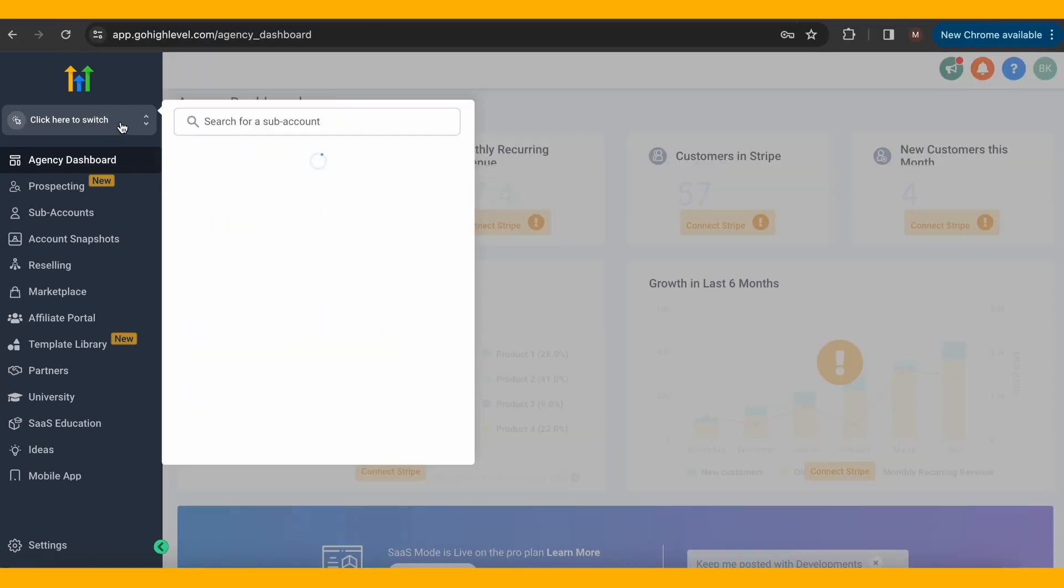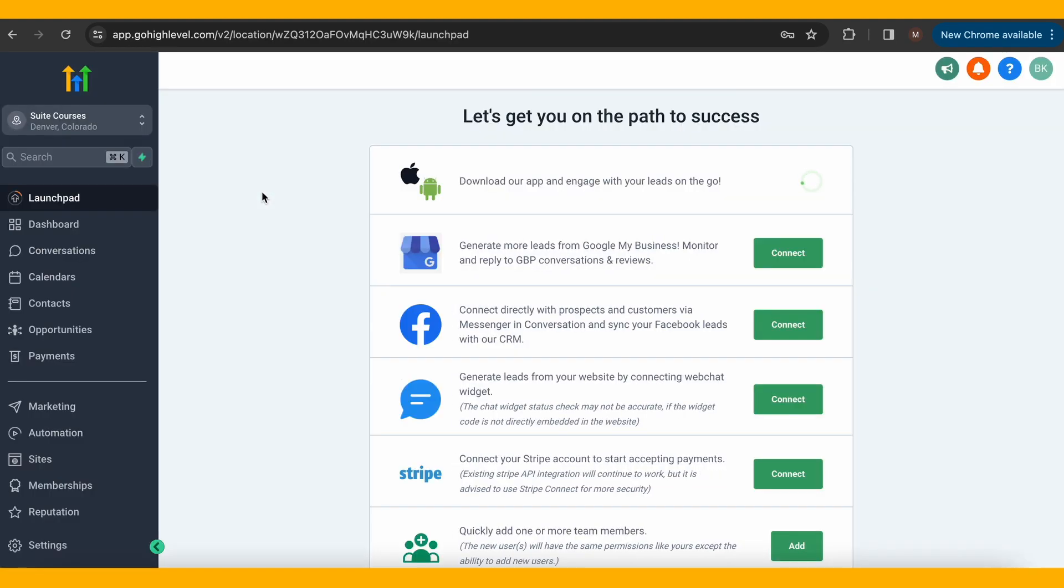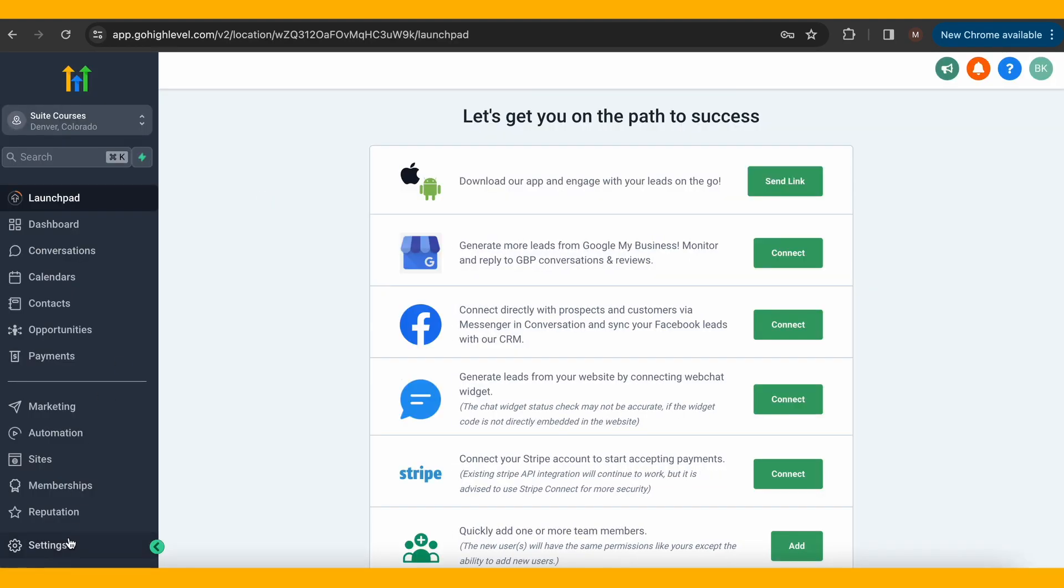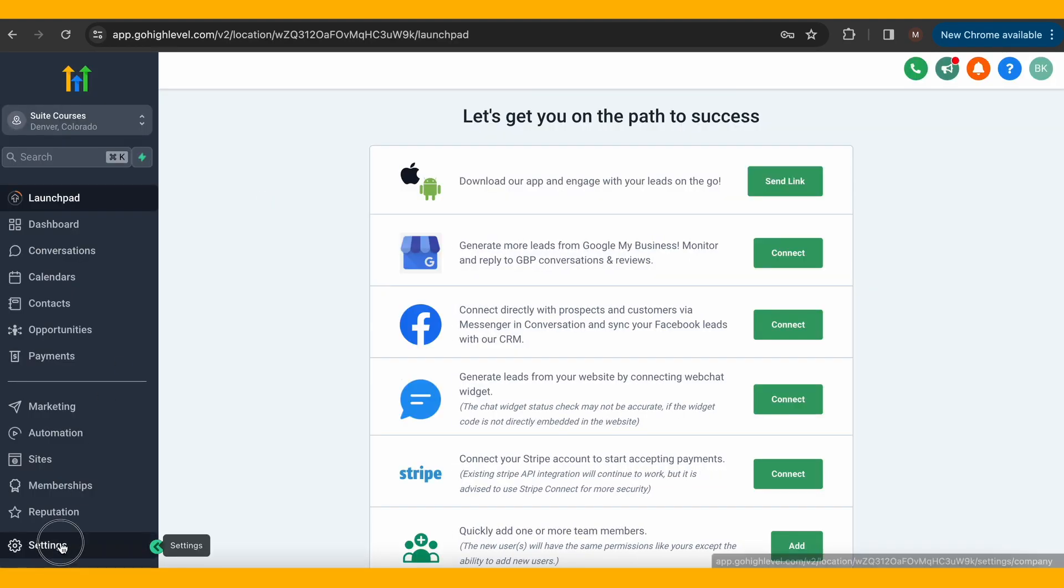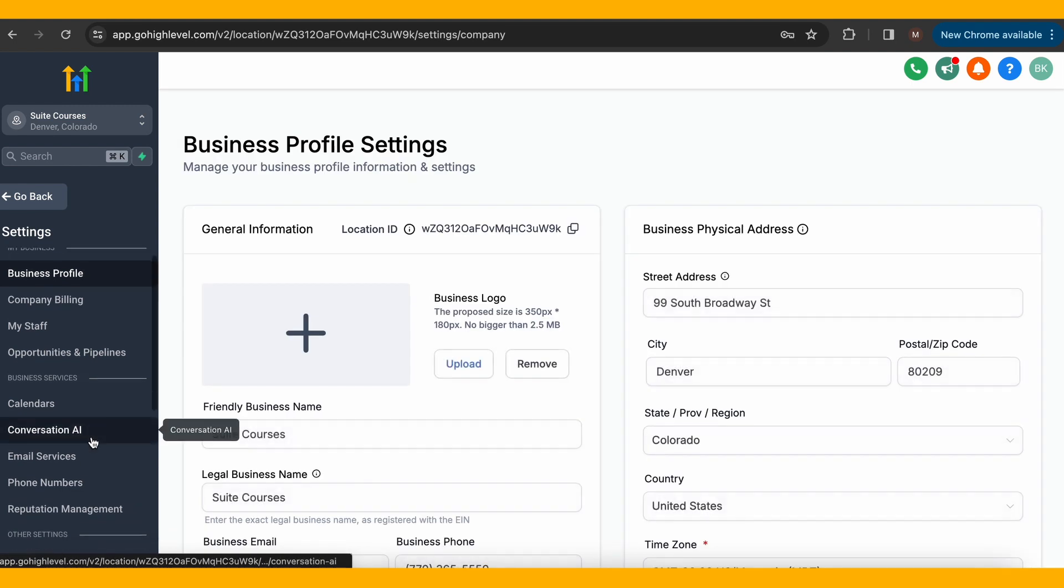First, navigate to your sub account and then to the settings. From there, scroll down until you see phone numbers.